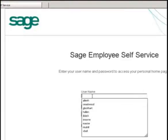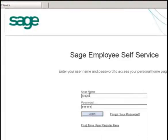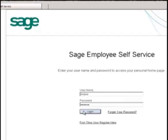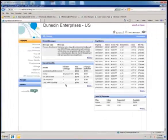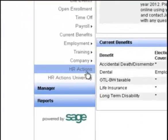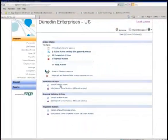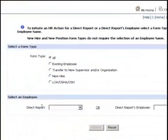Forms are made available to employees and managers over the web. HR Actions easily integrates into Sage Employee Self Service, or ESS, providing a one-stop shop for human resources on the web. Through the web, managers and employees can access the HR Actions dashboard and initiate forms.